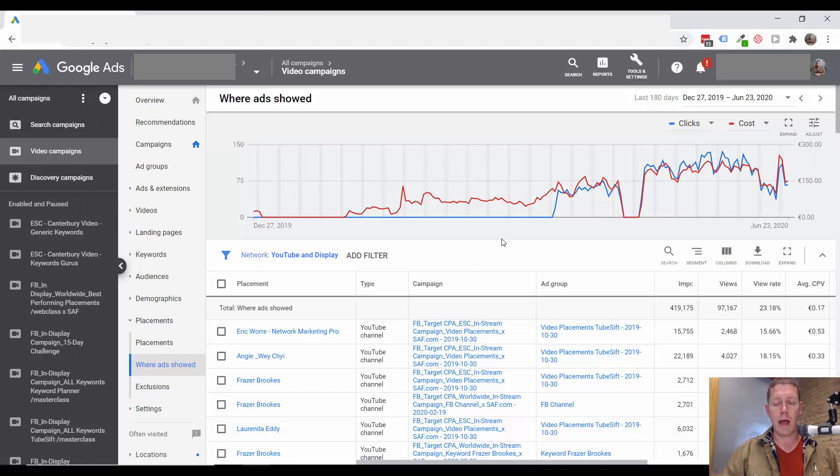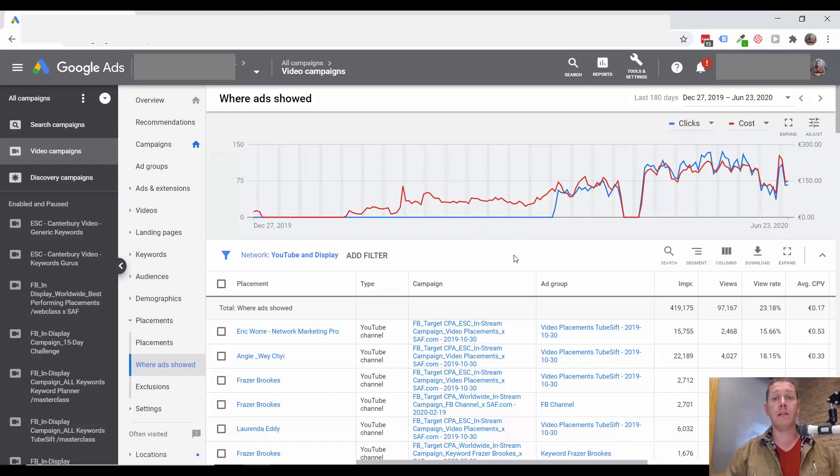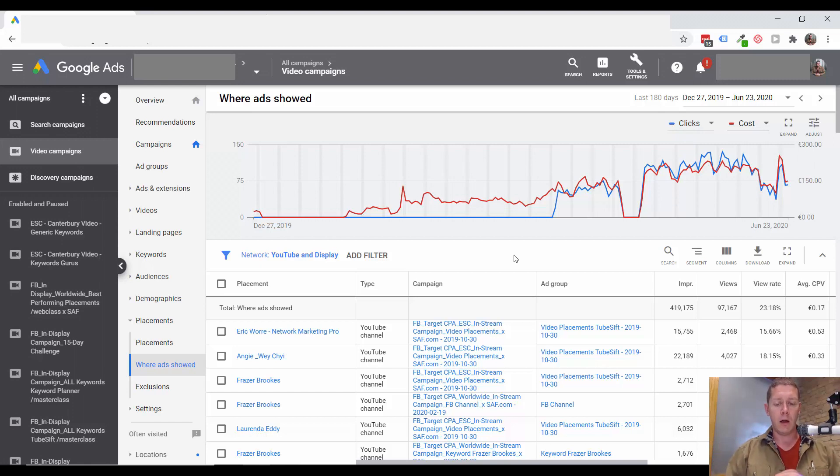Who is seeing your ad, which channels are performing good, bad, and you can adjust things accordingly. Make sure, if you haven't done so yet, to download my guide on all of this.